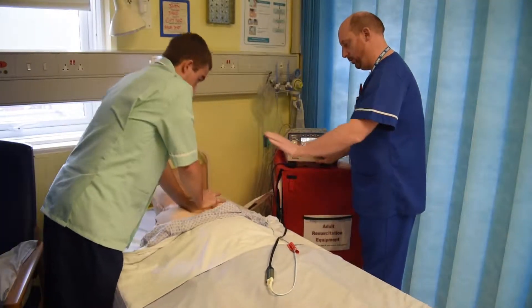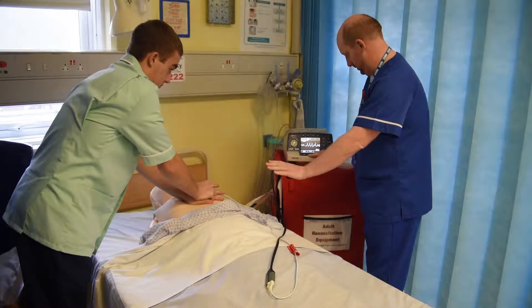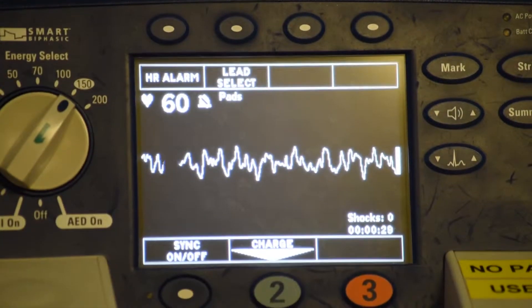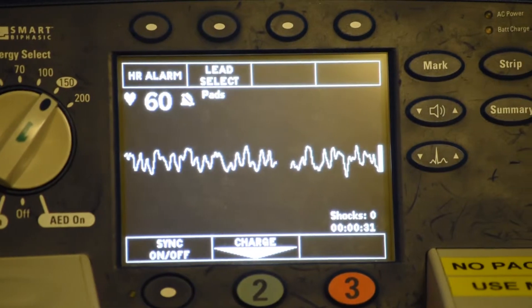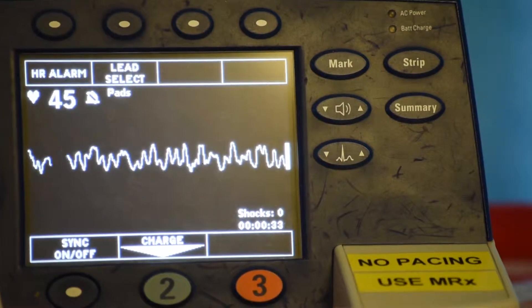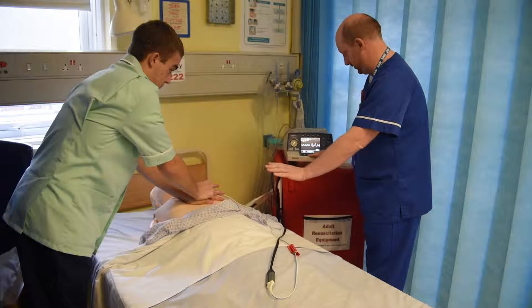Pause chest compressions for up to 5 seconds to assess the cardiac arrest rhythm to determine whether the rhythm is a shockable ventricular fibrillation, a pulseless ventricular tachycardia, a non-shockable pulseless electrical activity, or an asystole rhythm. If the rhythm is non-shockable and there are no signs of life, resume CPR for 2 minutes.